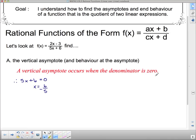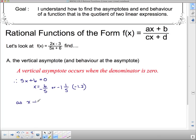Now we look at the behavior at that asymptote — we have to let x get close to it. The asymptote is at negative 1 and 1/5, which is easier to think of as negative 1.2. So we think of numbers very close to negative 1.2. As x approaches negative 1.2 from the left, we sub in a number just a little smaller, like f(−1.25).